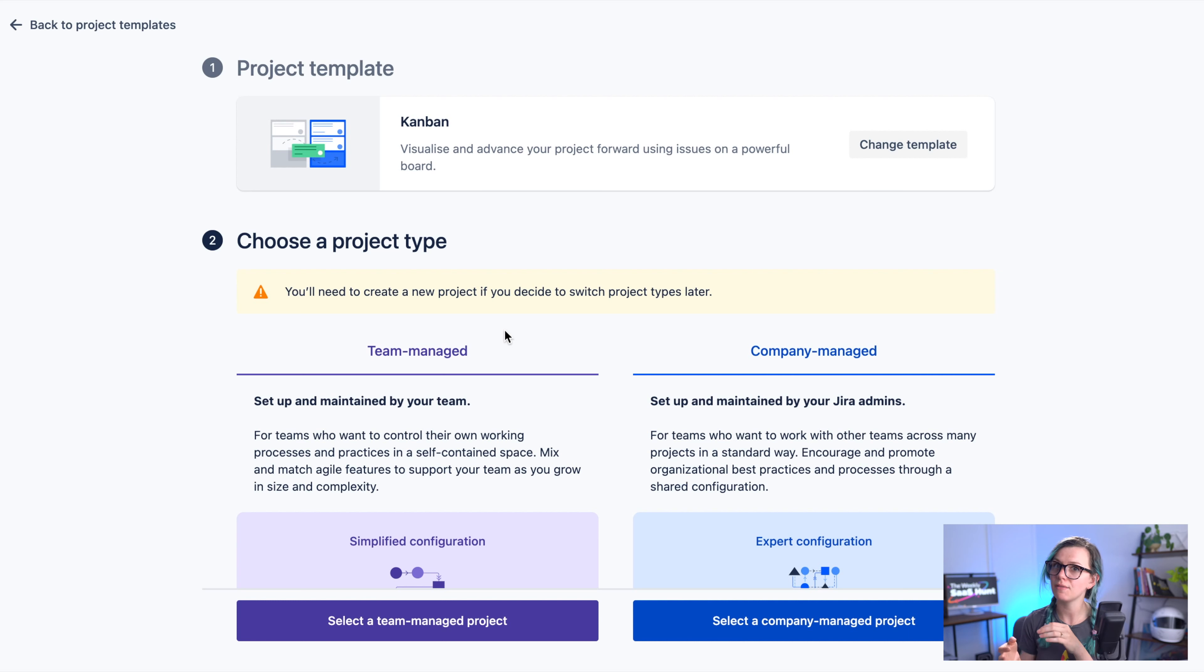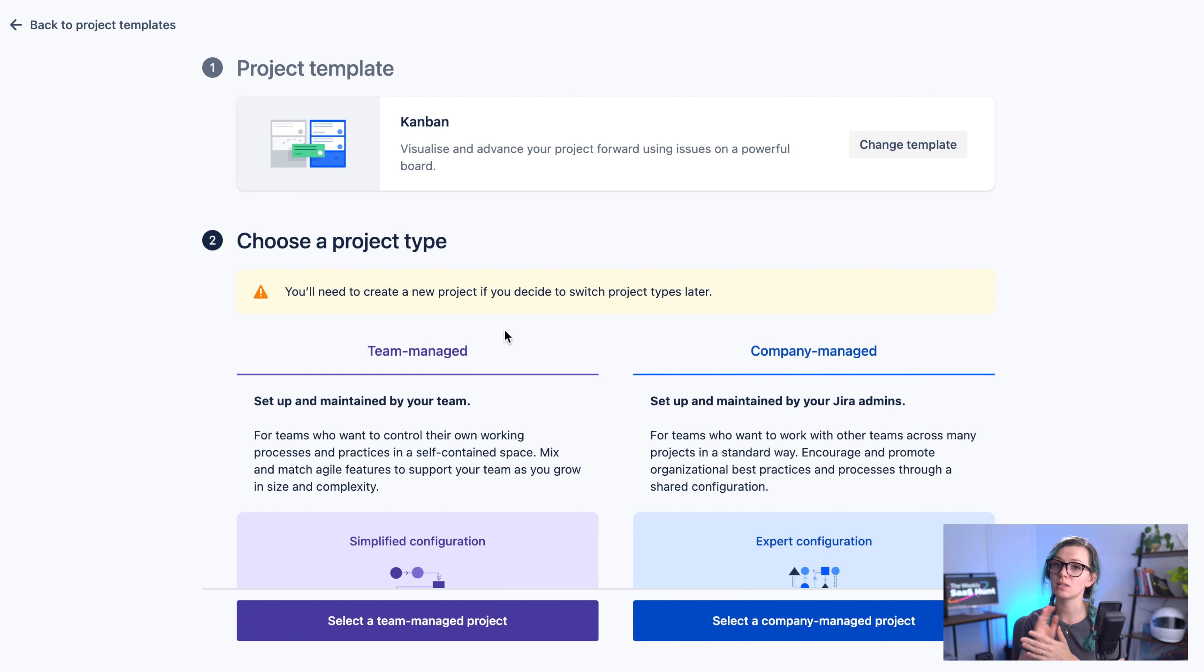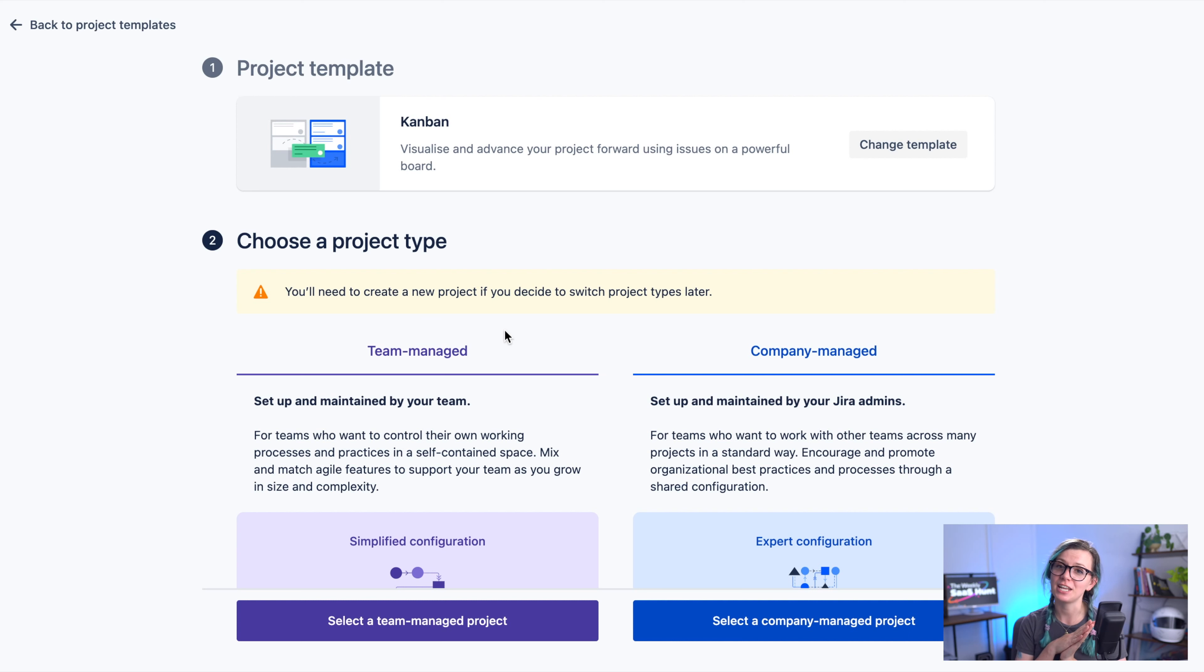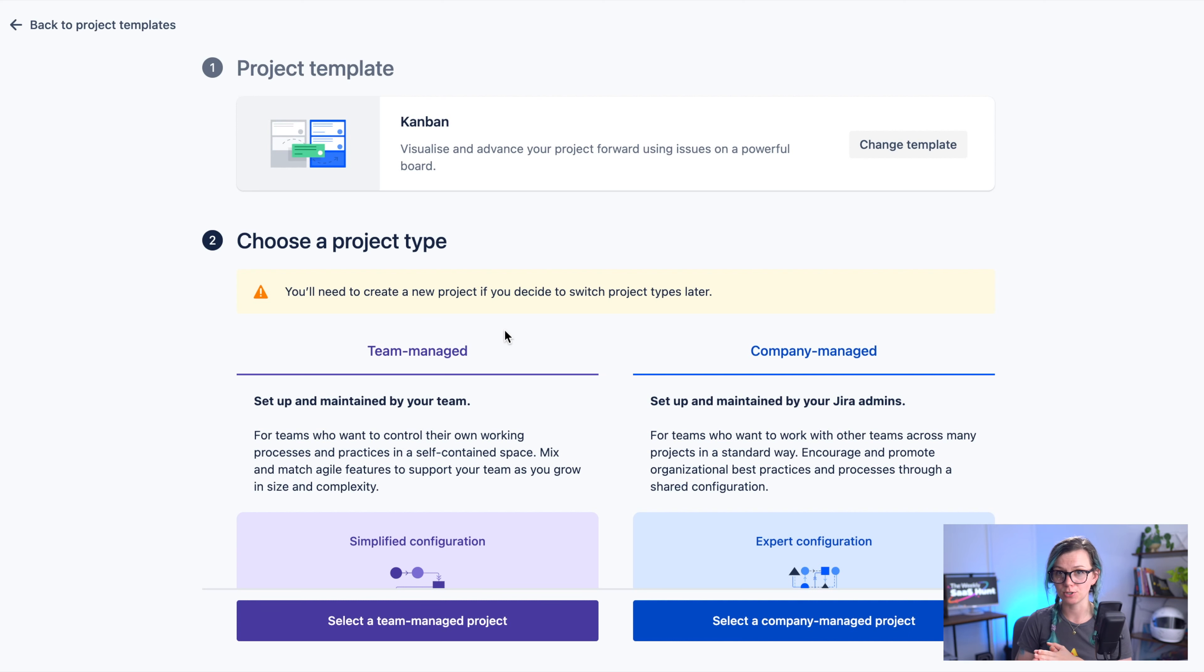It also does have slightly more features than the team managed projects because they are older so they do have more reports and so on but the team managed projects are getting updated every day and are getting closer and closer to the company managed projects.